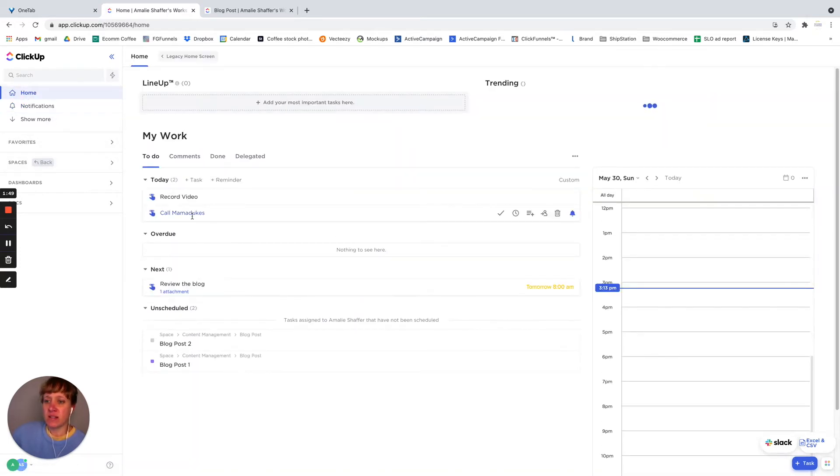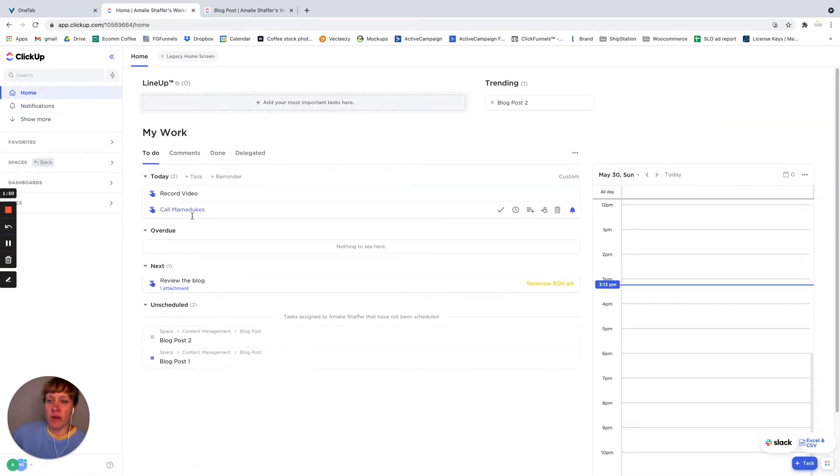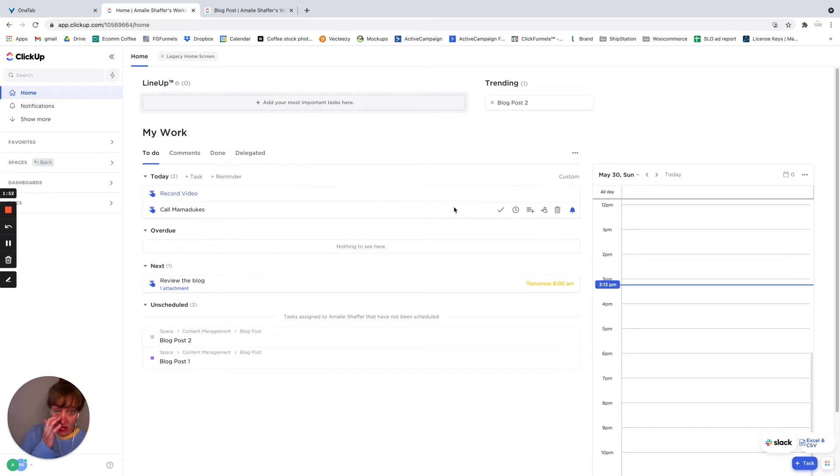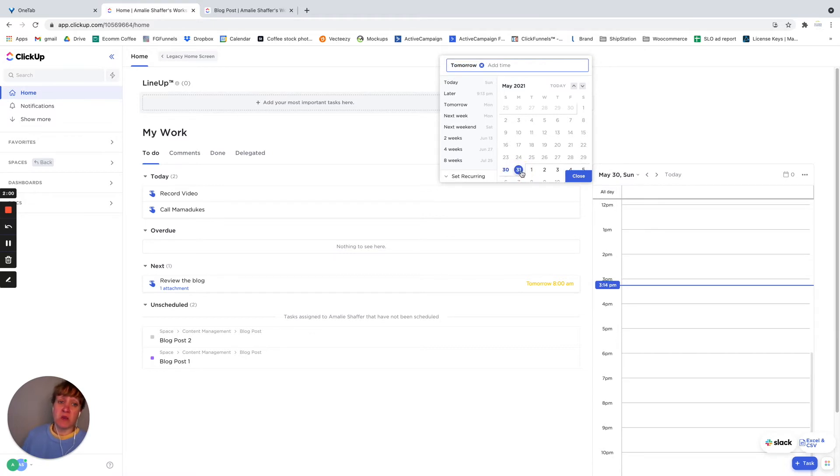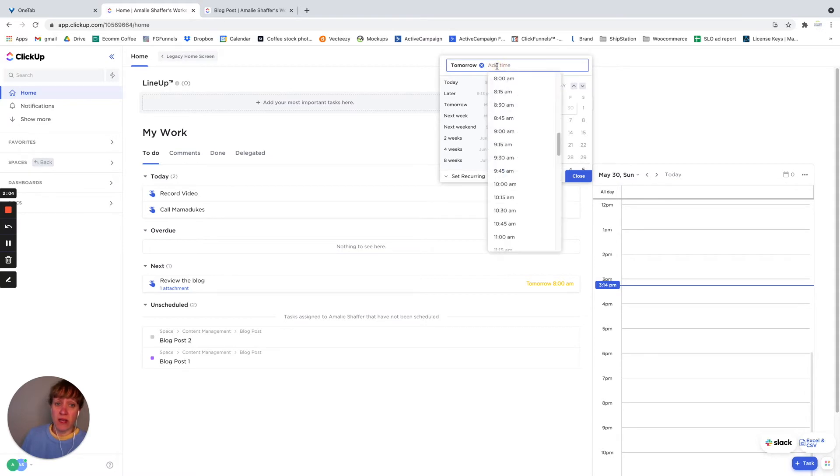So you can see them, call my mom. So let's say I want to snooze the reminder until, let's say tomorrow at 8am is when I want to get the reminder.